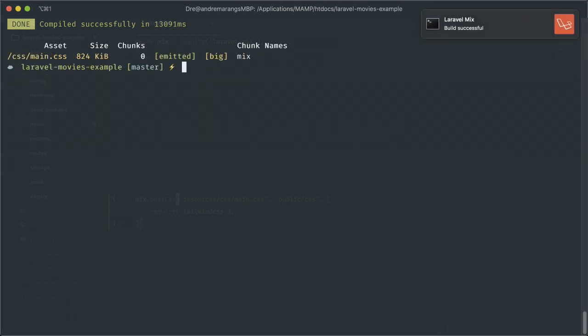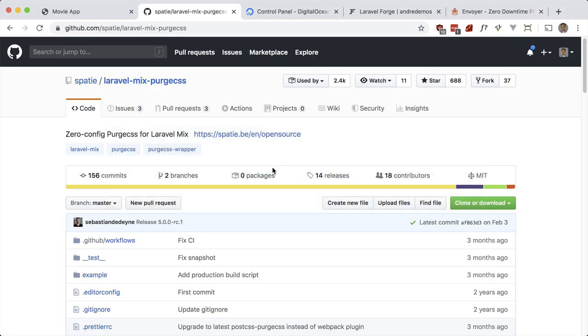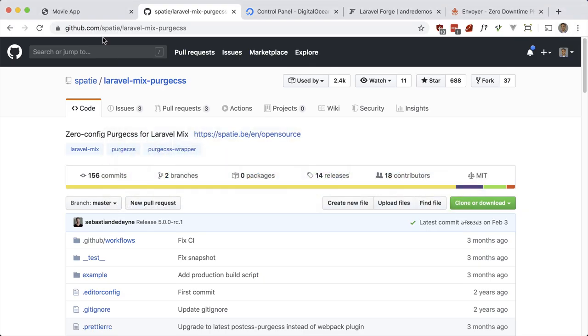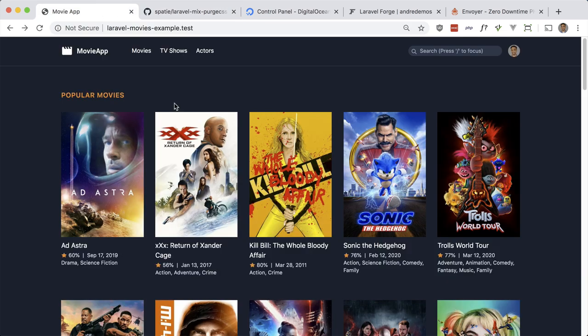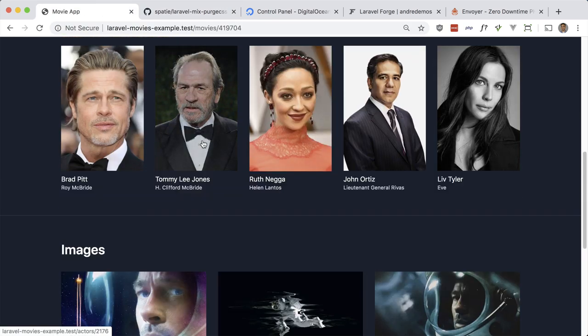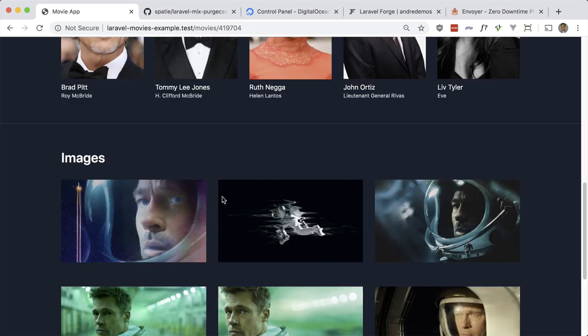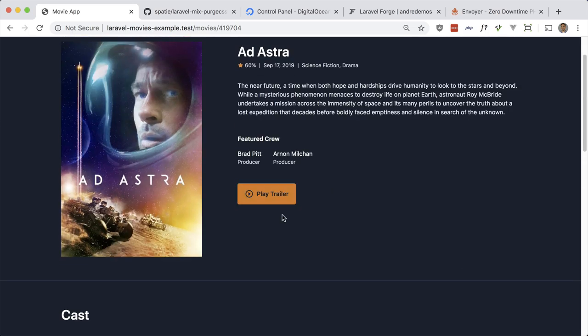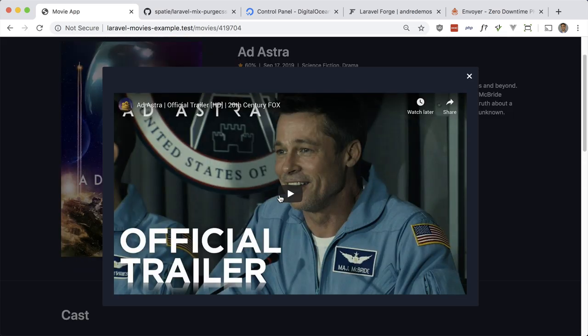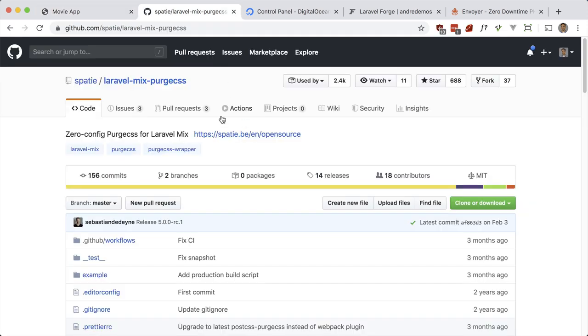You see that the JavaScript is gone. We are making use of Alpine but that's just coming from a CDN. Let's just do a quick check to make sure everything still works. Let's see if the pop-up still comes up there, and the trailer still comes up here. Cool. Now let's install and make use of Laravel Mix PurgeCSS.